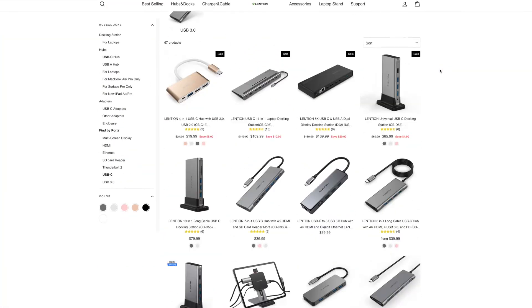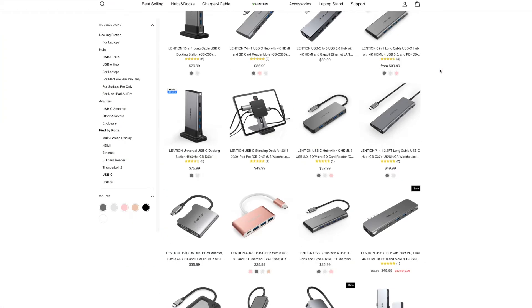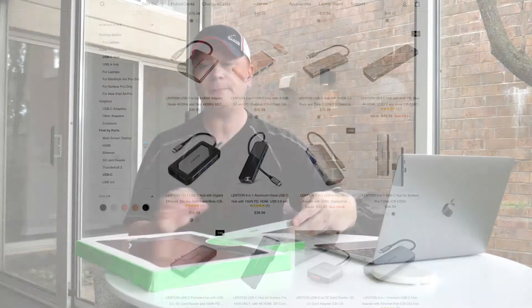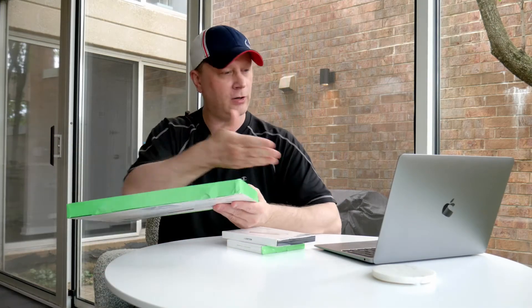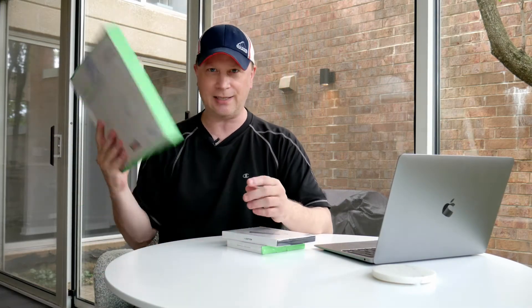They actually make some really good sleeves for your laptops. At the end of the day, this is a sleeve I want to showcase because I love this thing.